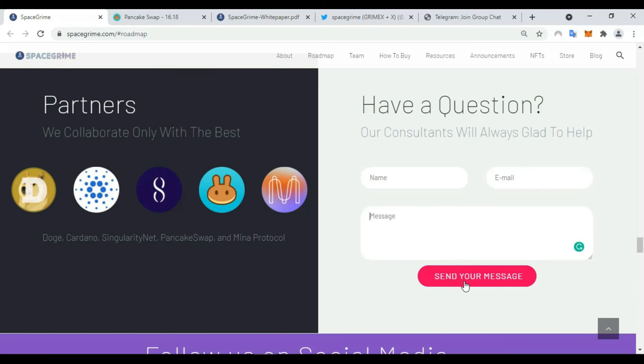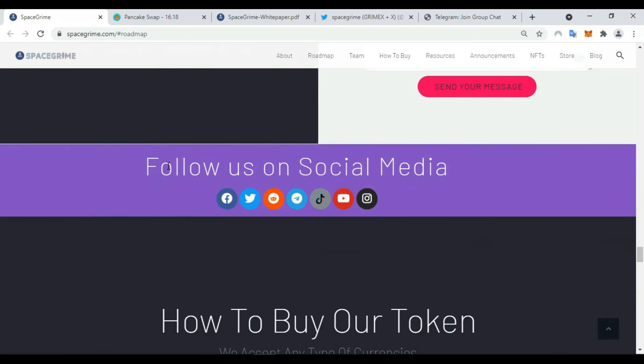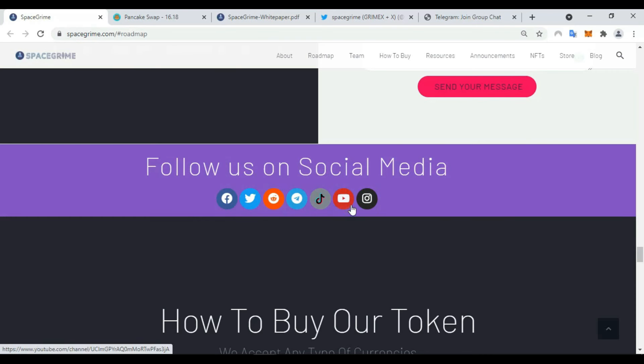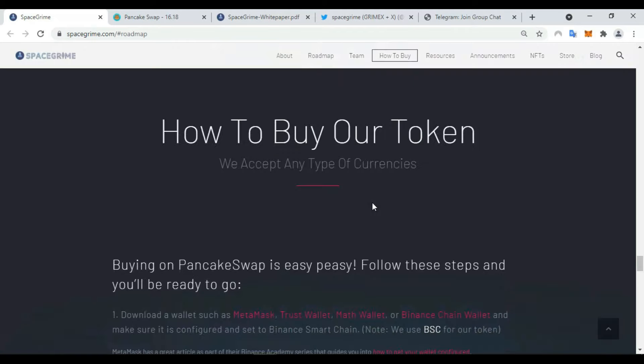You can follow them on social media: Facebook, Twitter, Reddit, Telegram, TikTok, YouTube, and also Instagram.